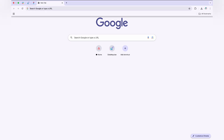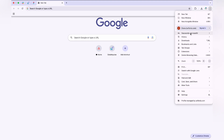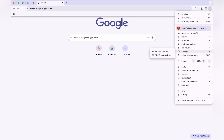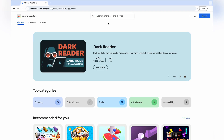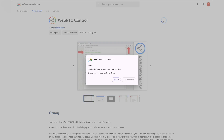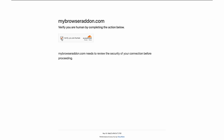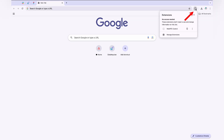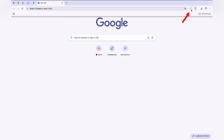So let's prevent a WebRTC leak and disable this feature in your browser. If you're using Google Chrome, go to the Extension section, then open the Chrome Web Store. Enter 'WebRTC Control' in the search bar, install it, and click 'Add to Chrome'. Click the extension icon in Chrome — when it's on, the icon will appear blue; when it's off, it will be gray.